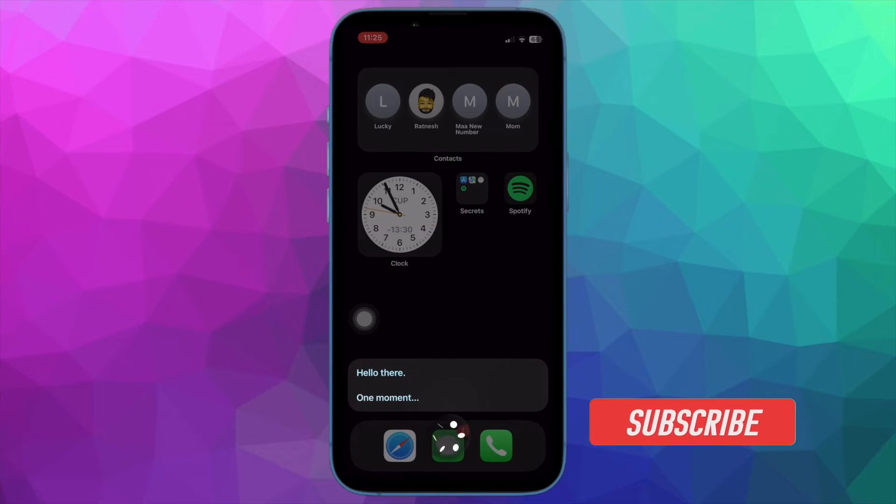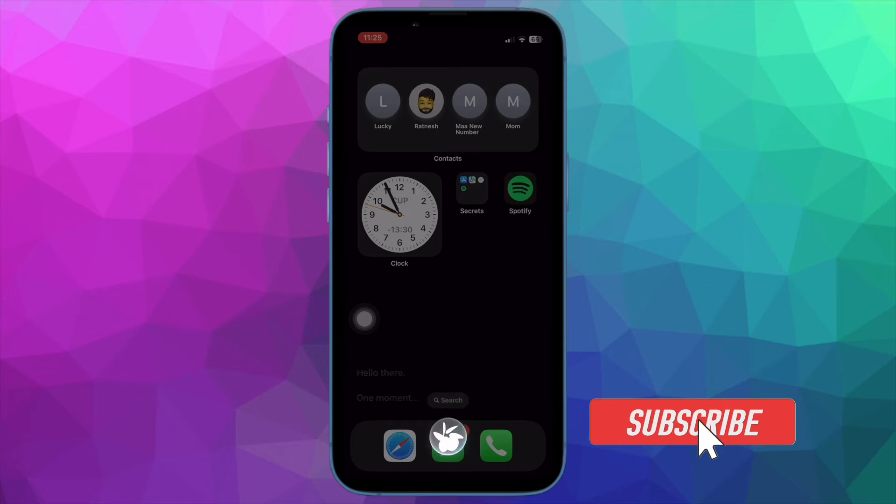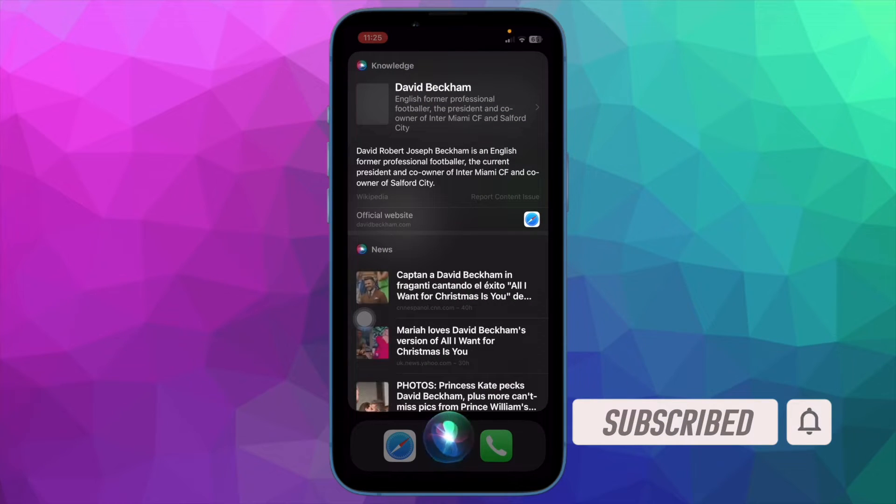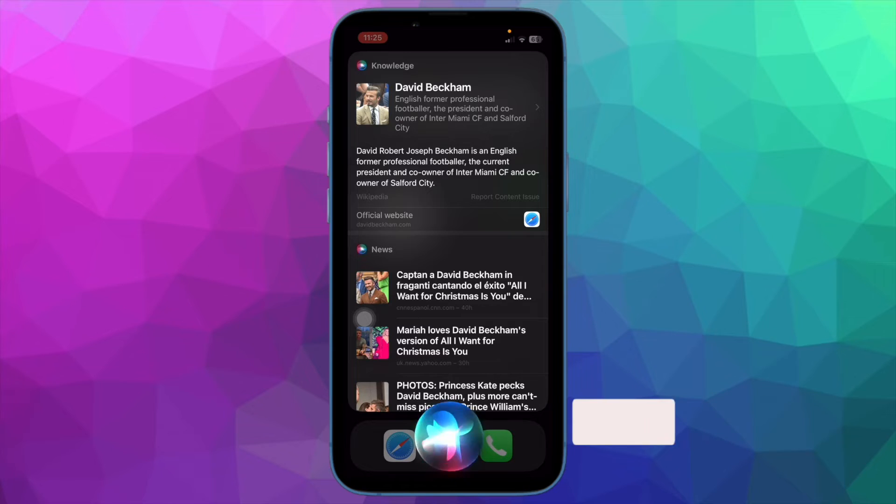Before getting started, make sure you have subscribed to our YouTube channel and hit the bell icon so that you won't miss any update from 360 Reader.